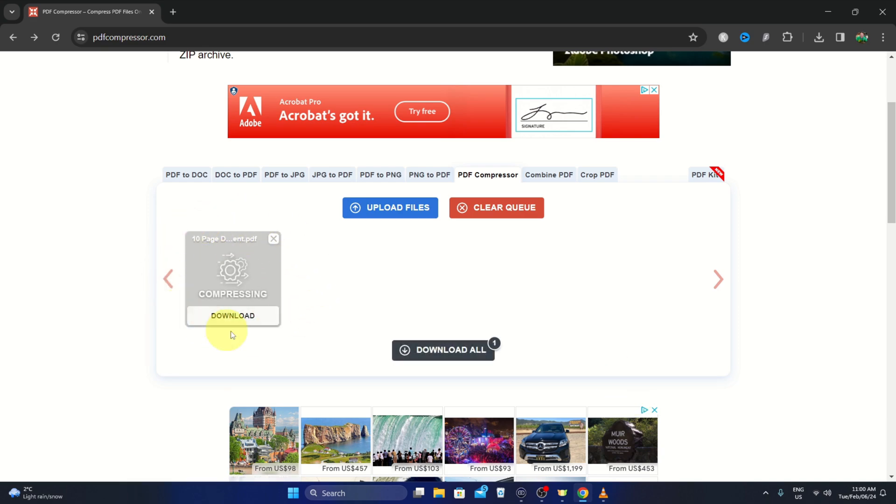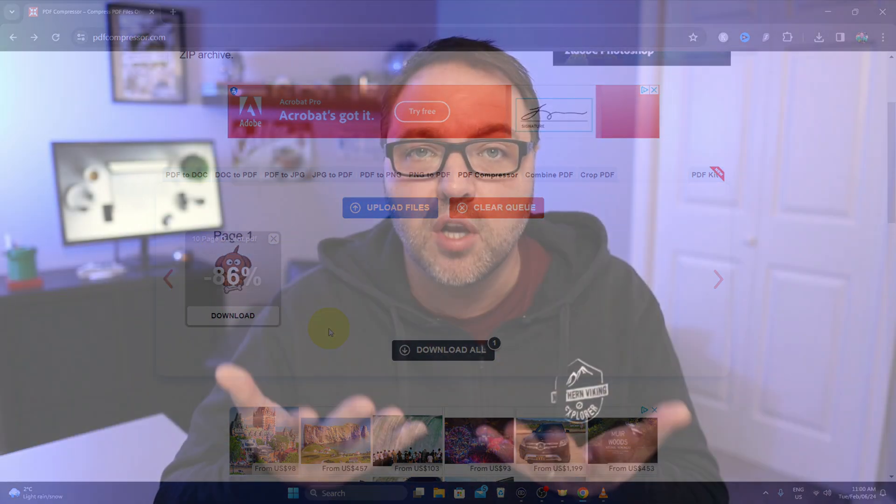Recently I needed to upload a PDF to a website and the file size was just too large. It wouldn't let me do so and you can use a website like PDF compressor.com to reduce that file size. So let's go ahead and dive right into it and show you how this is done.